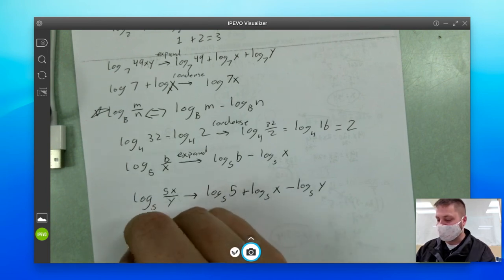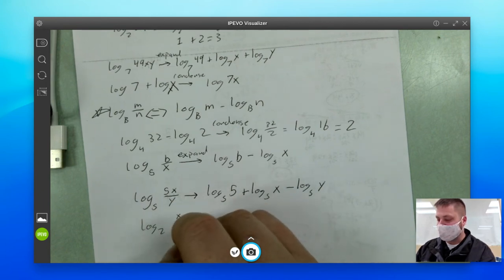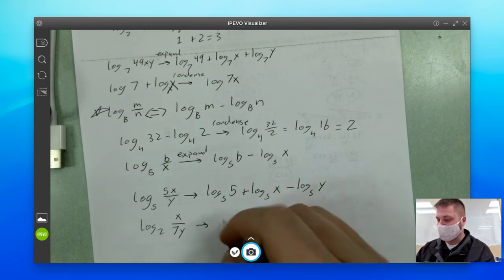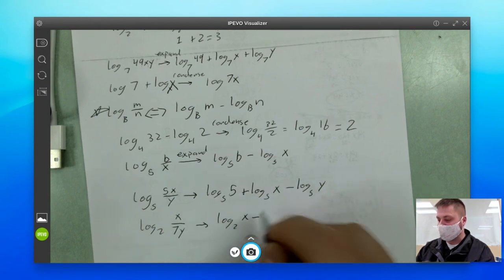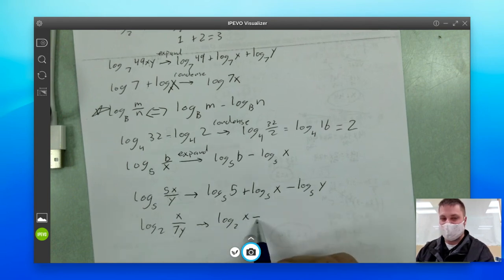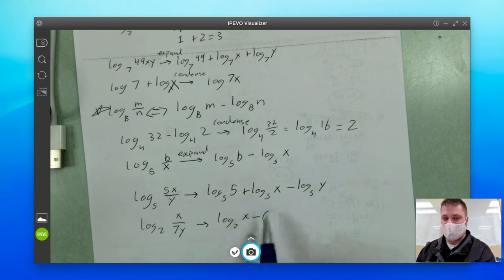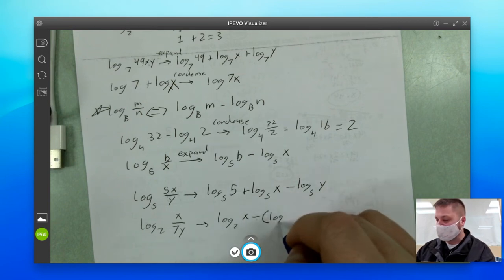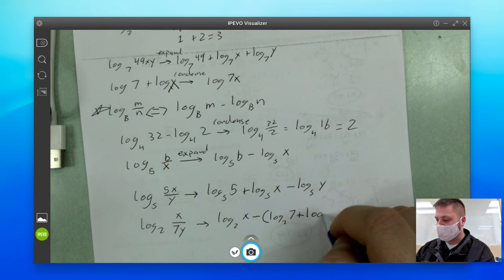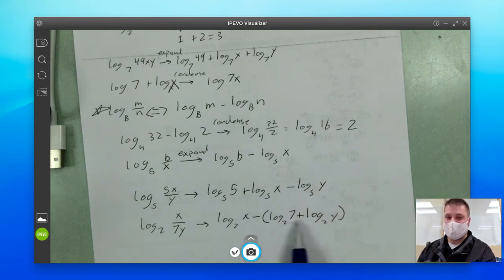You have to be careful if that situation is switched. If I had something like log base two of x over seven y, let's be really careful. When I expand, I'm going to have log base two of x. Now I see division, so I write minus. There's more than one thing doing the dividing — the seven and the y. When there's more than one thing in the denominator, you want to open up a parenthesis, because you're saying here comes all the stuff that is dividing. So it's minus, then open parenthesis: log base two of seven, and there's multiplication between the seven and the y, so plus log base two of y, close parenthesis.